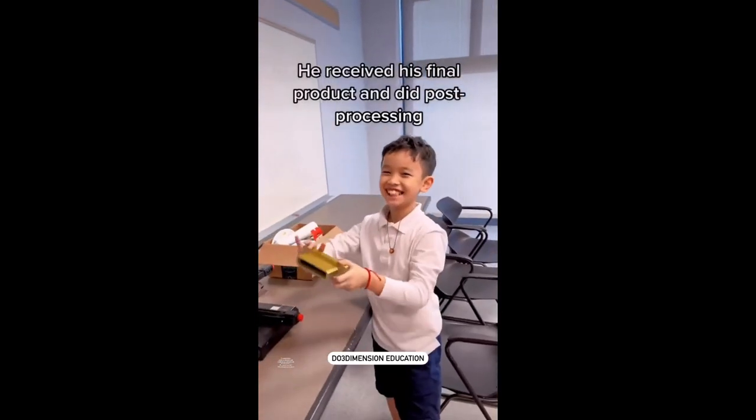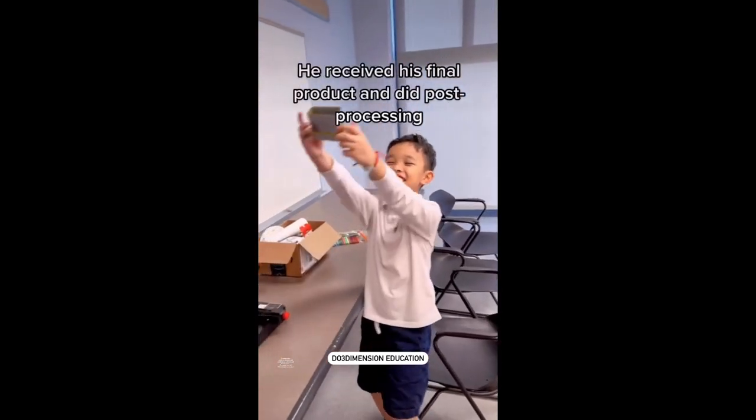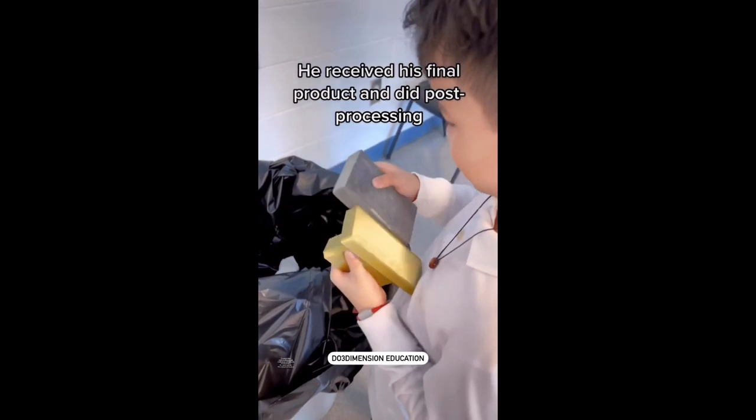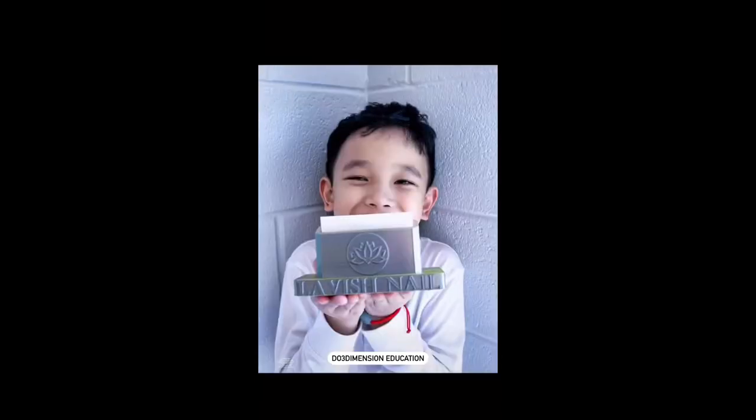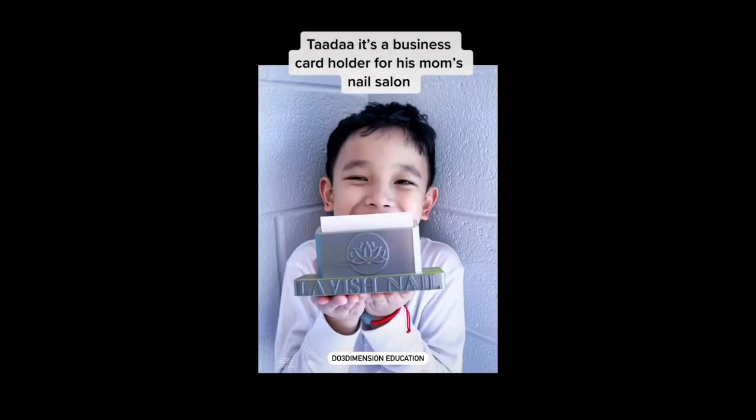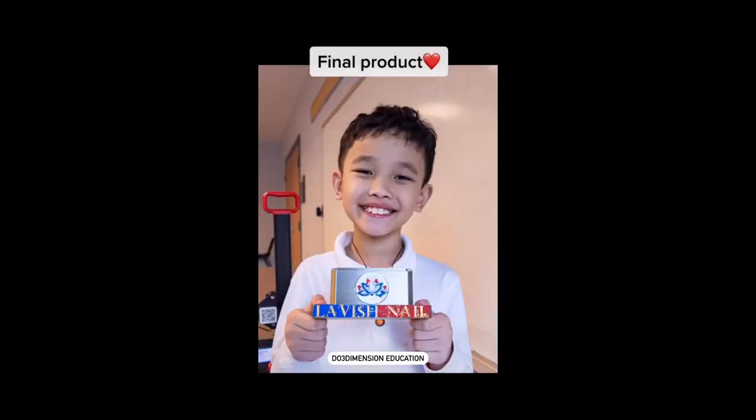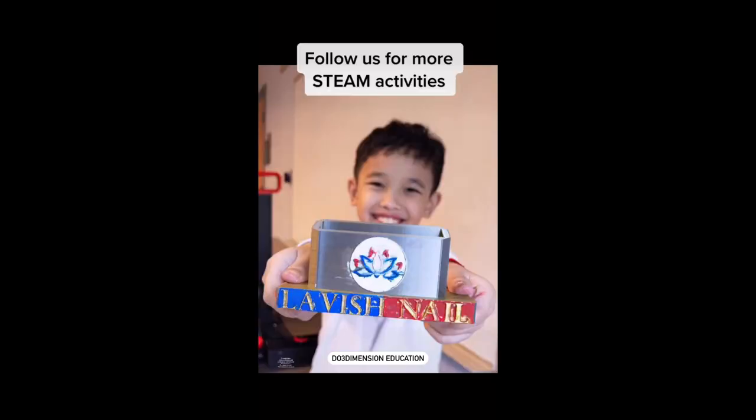He received his final product and did post-processing. It is a business card holder for his mom's nail salon. Final product. Follow us for more STEAM activities.